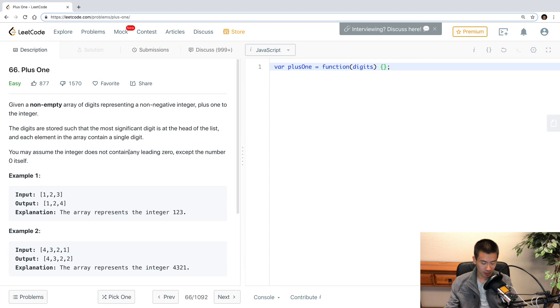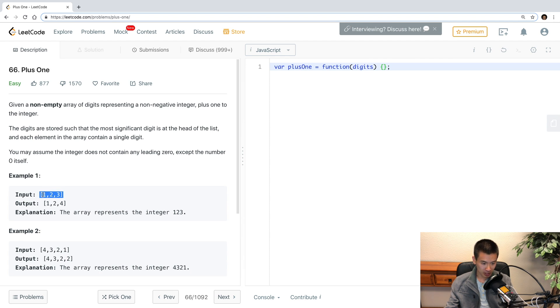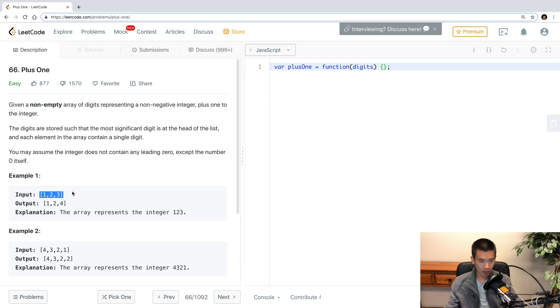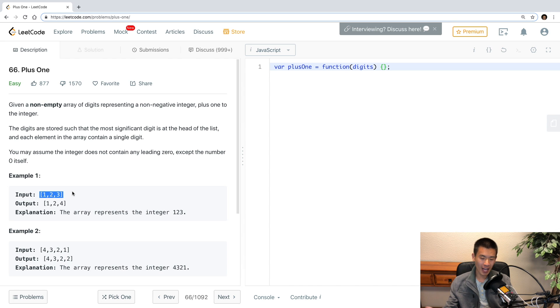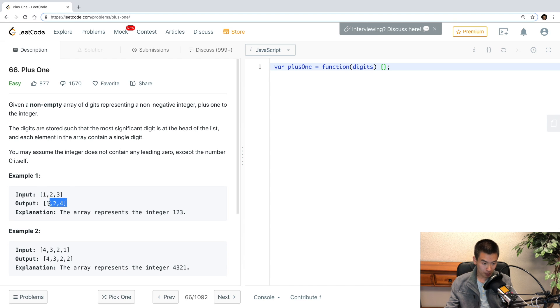So what's gonna happen is they're gonna give you an array of numbers that should represent a number itself. So an array of 1, 2, and 3 will represent the number 123, and we have to add 1 to 123 so we get 124 back and we need to return an array representing 124.